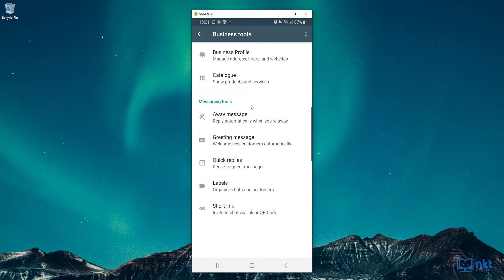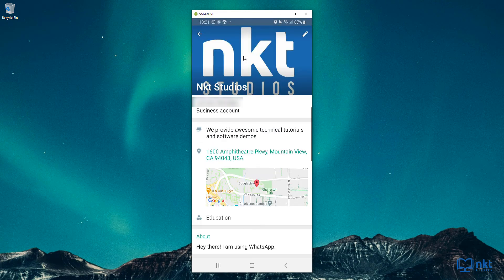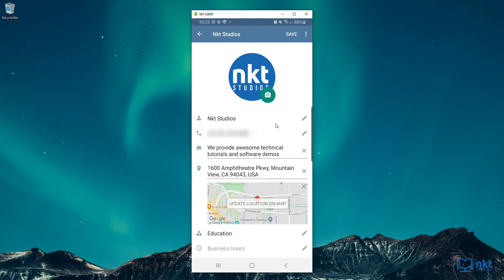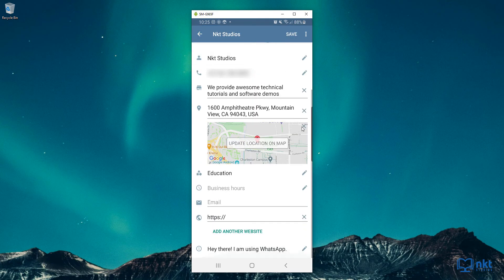I'm just going to click on the Business Profile. As you can see, your business profile contains your business information and it allows you to manage your address, business hours, websites, as well as the tagline. To edit this information, just click on the pencil icon here and then you can see all your details. If you scroll up, you can see where you can put in your business hours, email, as well as the website. And on the last item, that's where you can change your tagline.